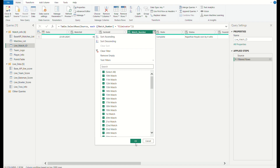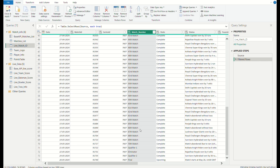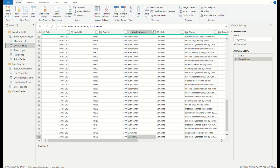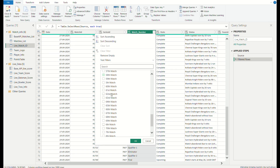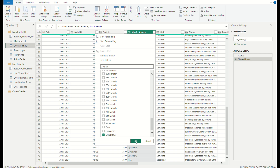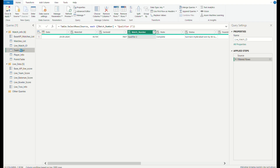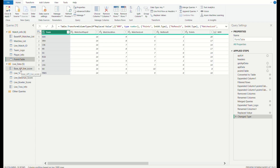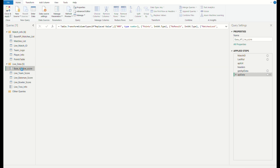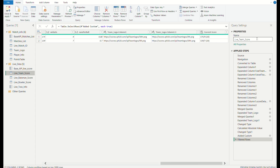Let me show all the matches. Let us change to Qualifier 2. Let us obtain the data about Qualifier 2, that is between SRH and Rajasthan Royals. And these are the team logo dataset and the player info dataset. And this is the points table. This is the base API live score. We had referenced the live team score and developed this. We can merge the queries.